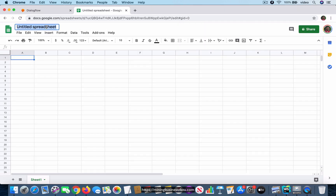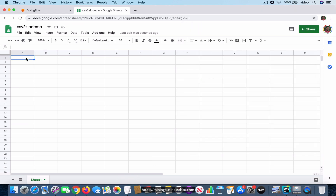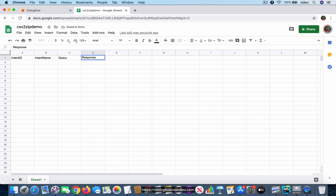To create the CSV, go to any spreadsheet software — I'm using Google Sheets and naming the sheet 'csv to zip demo'. Now for the format: we use a basic four-column format with column names 'intent id', 'intent name', 'query', and 'response'. You must provide these column names or it will throw an error, and the correct case matters. One tip is to take an example CSV file and keep the header row as-is, just filling in the data rows without deleting the header.